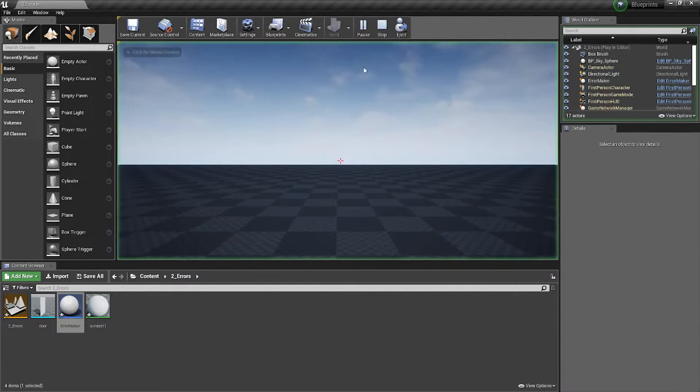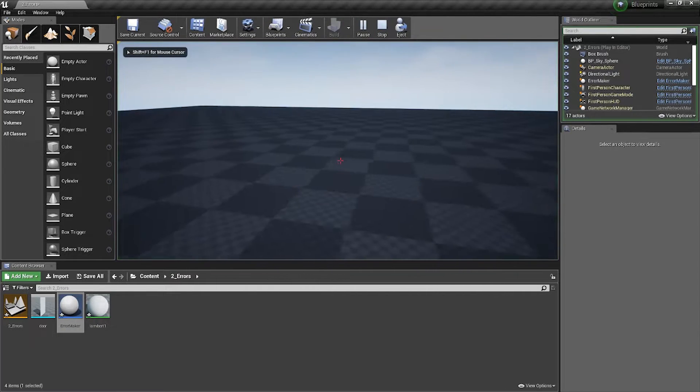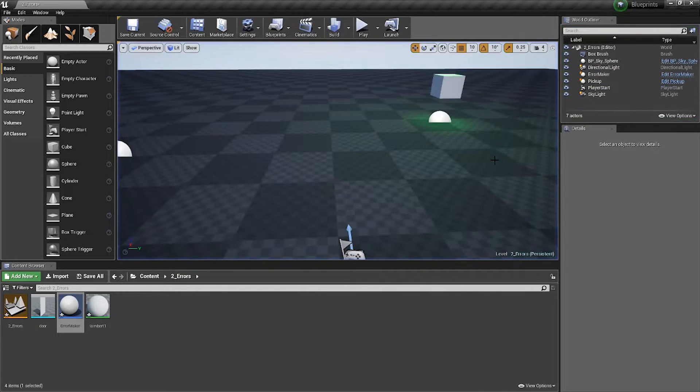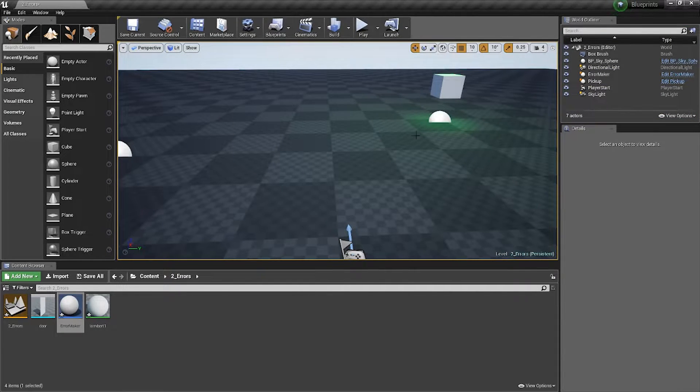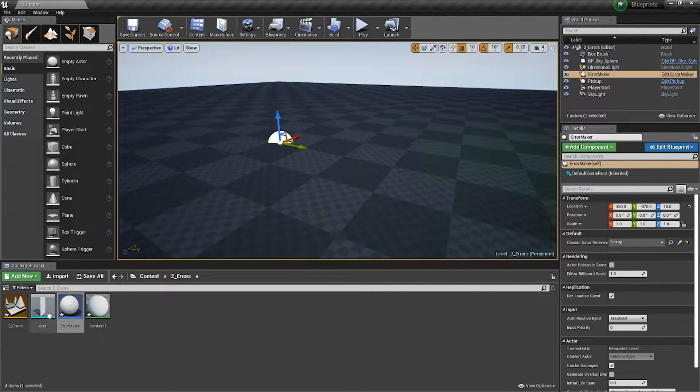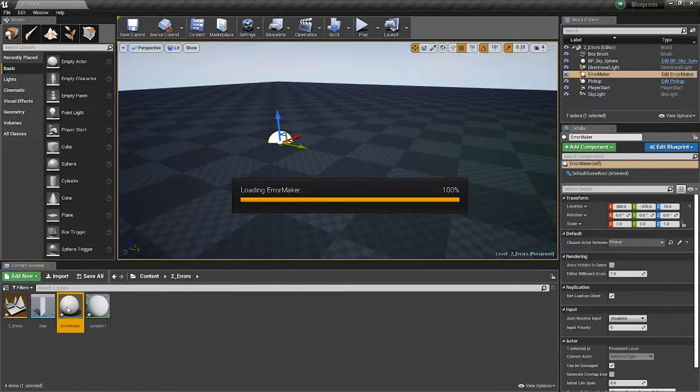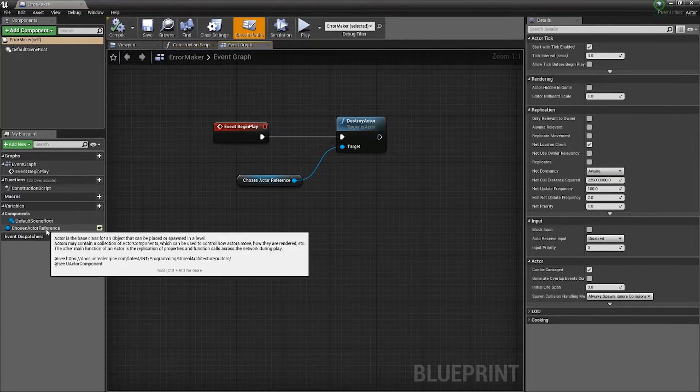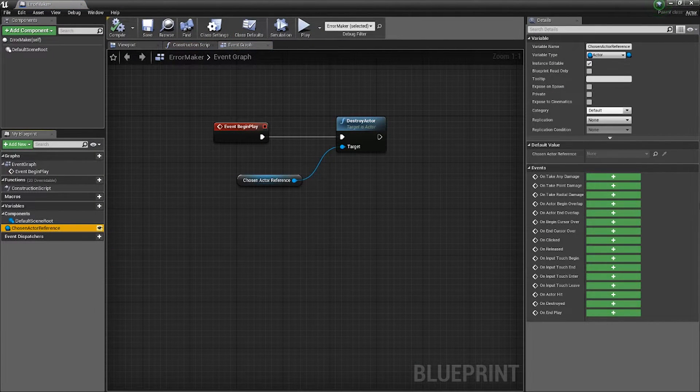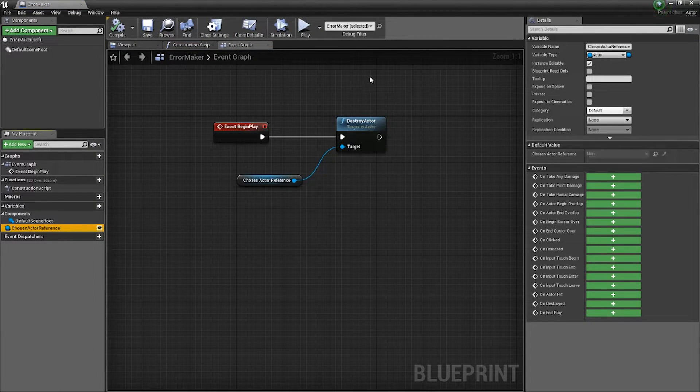So at the start of the game, that pickup will disappear and the error has gone away. It's gone away because it no longer has a 'none'—there is a value associated to it. Even though when I click on here, it says 'none' here.